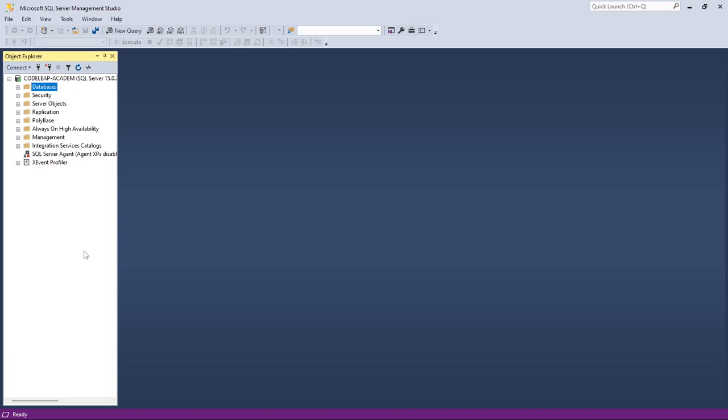First thing first, we have to create our database, and from there we can use our front end to interface the database. I'm going to use SQL Server Management Studio, which means I'm using SQL Server. I've already launched SQL Server Management Studio, so I'm going to expand the databases.